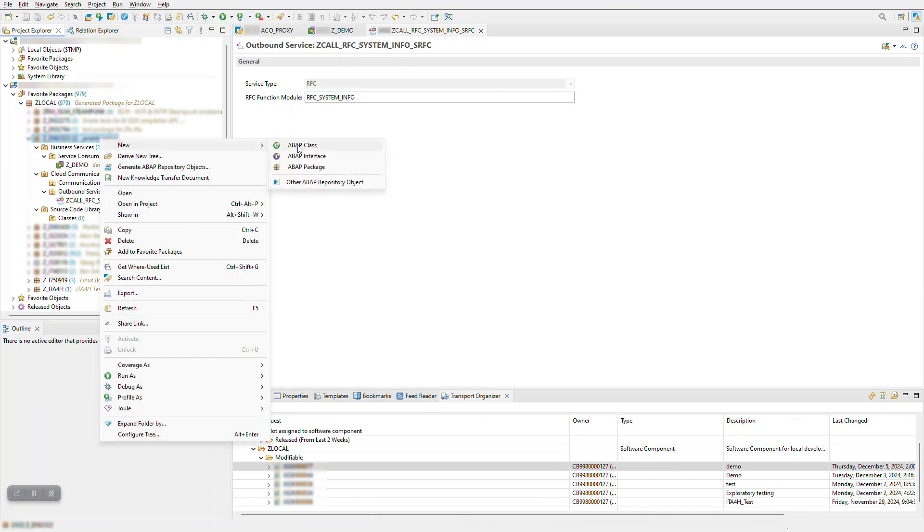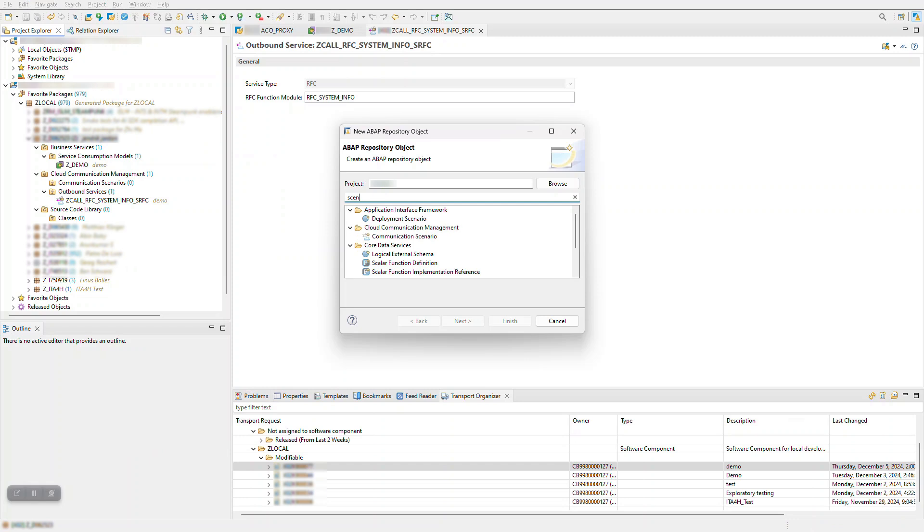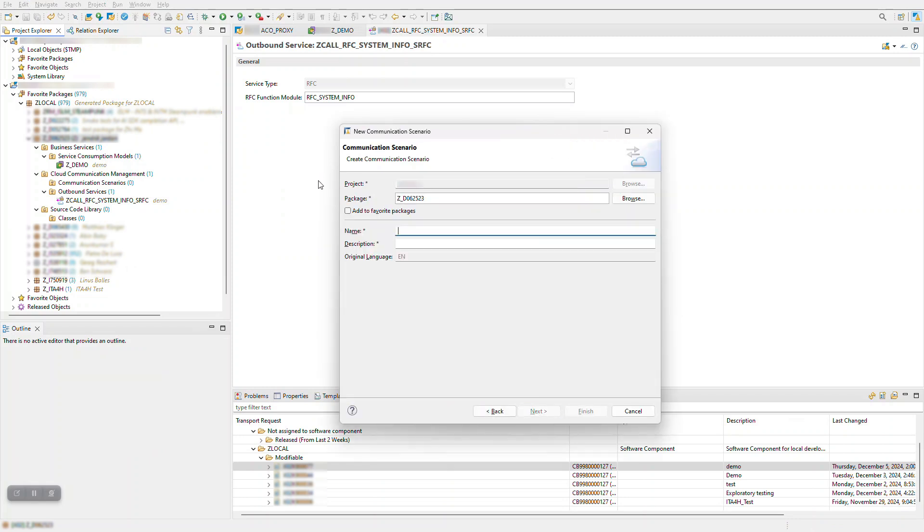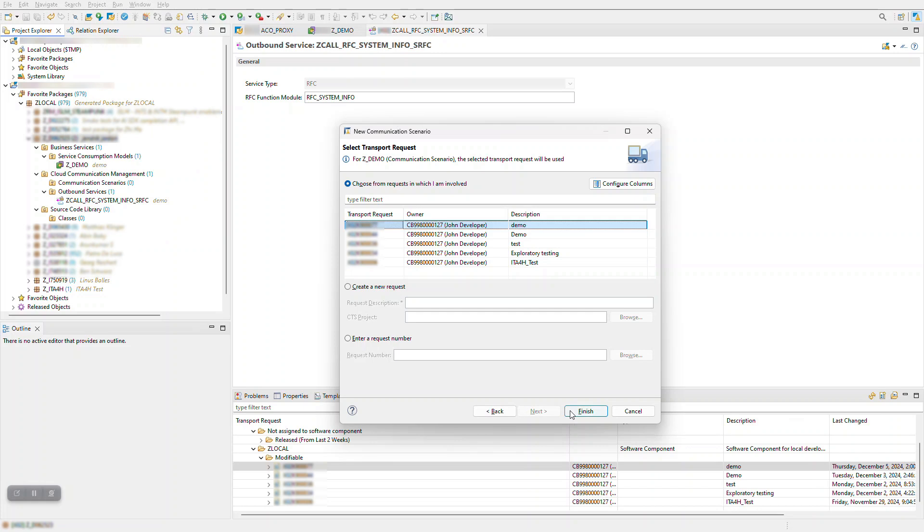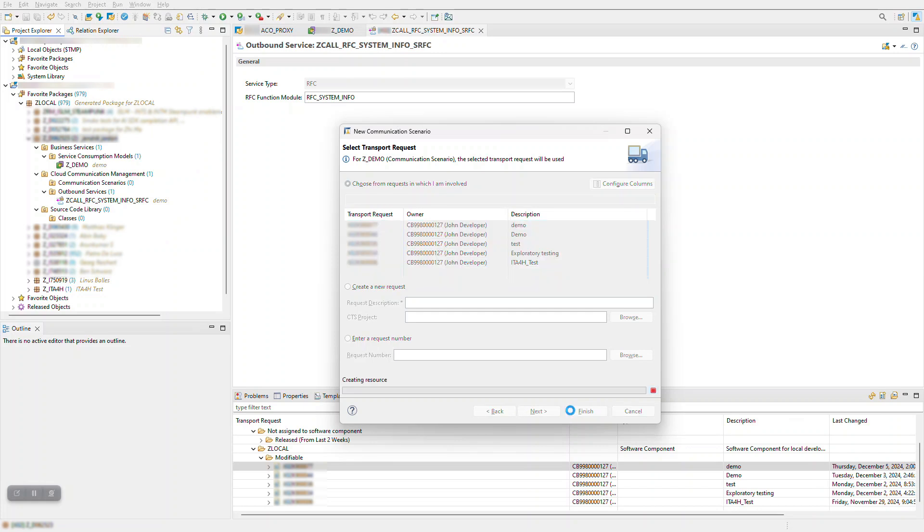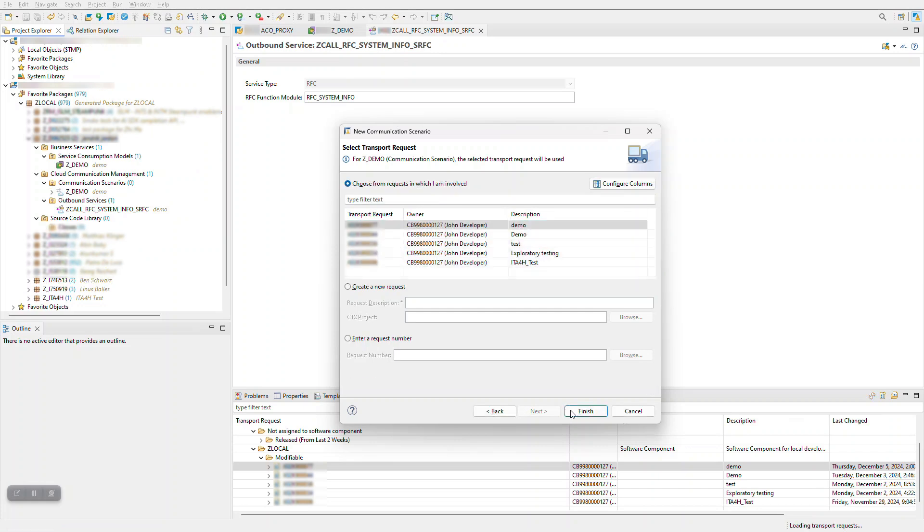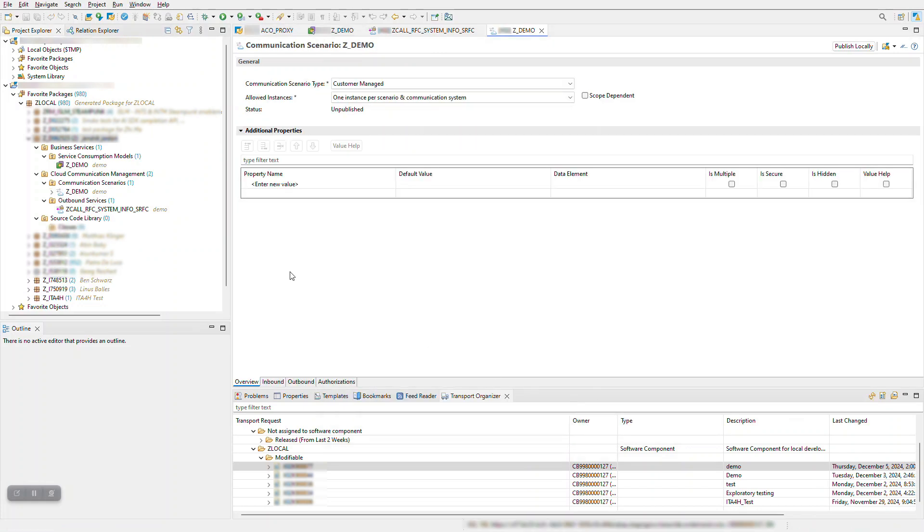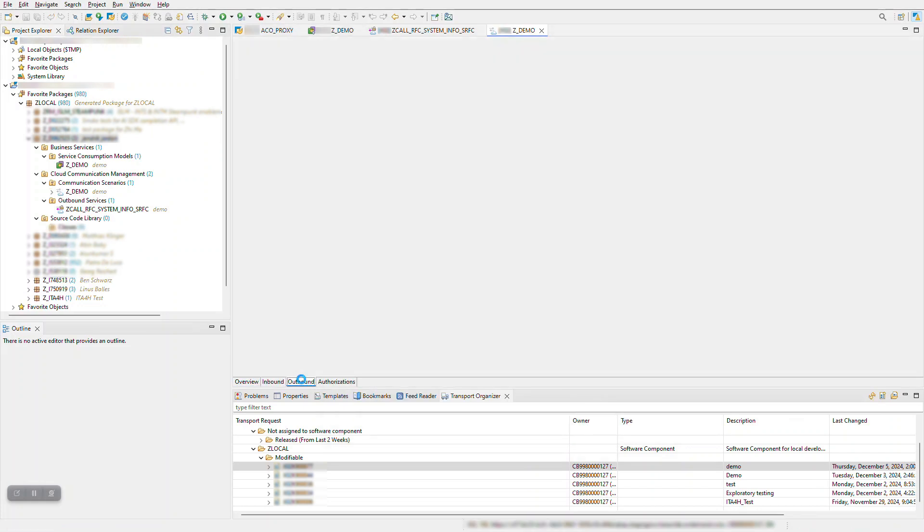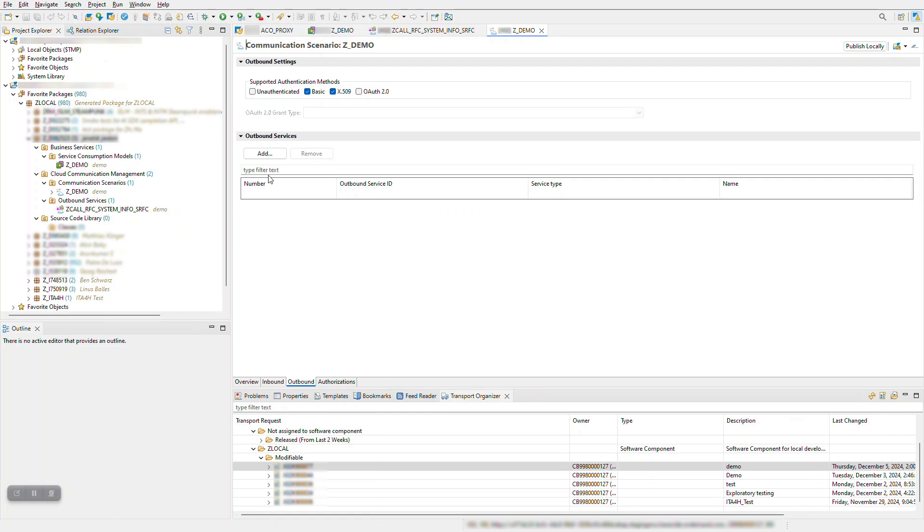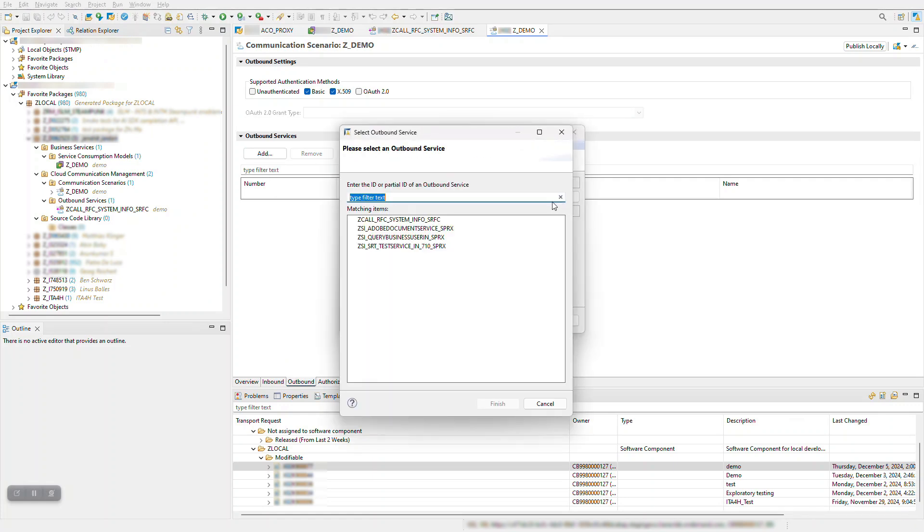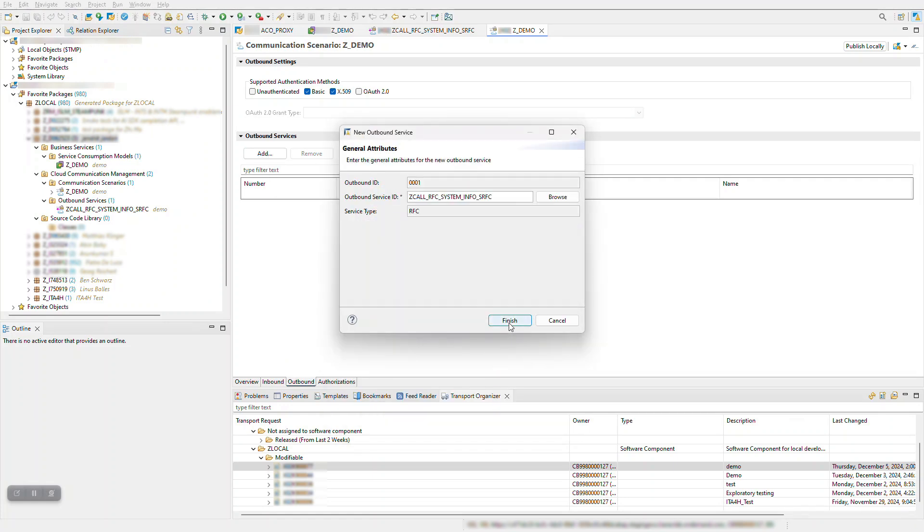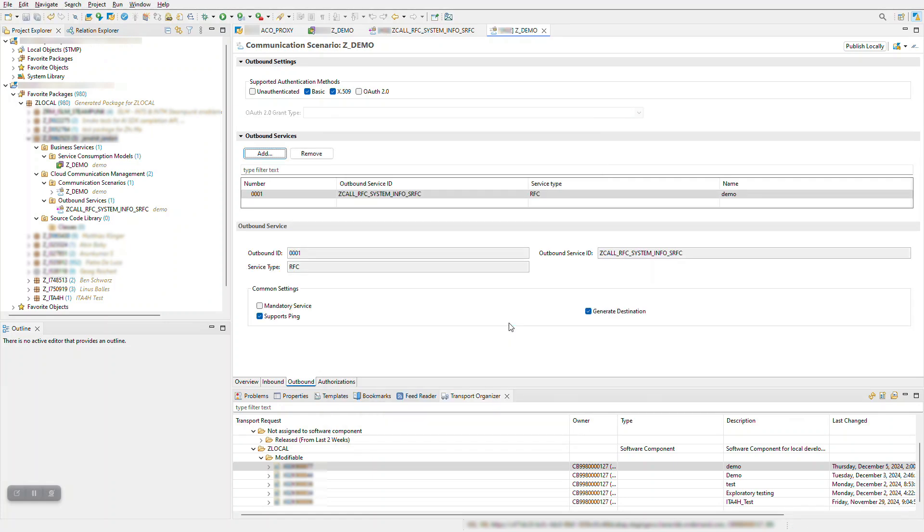Now let's create the communication scenario. Under the outbound services tab, add the outbound service you have just created. Make sure to save and publish your communication scenario.